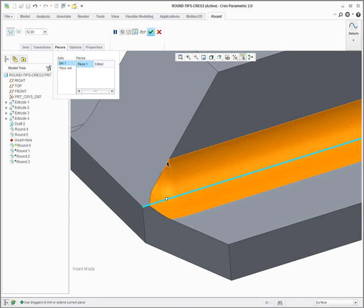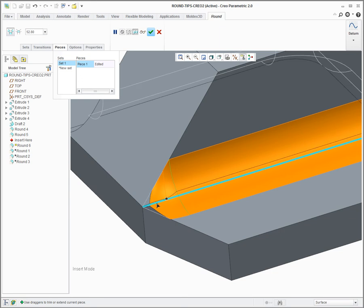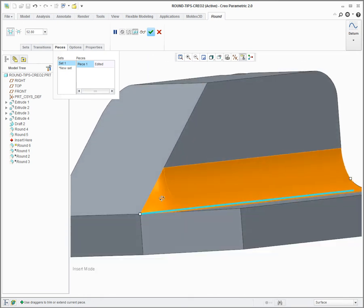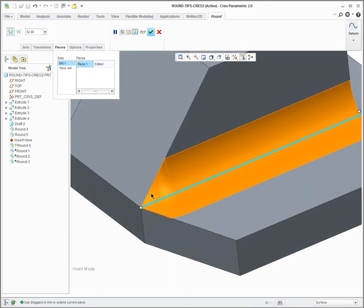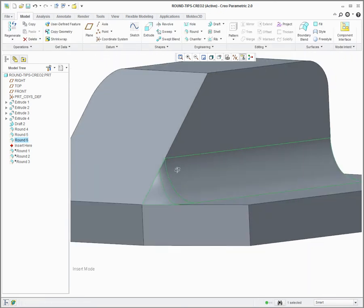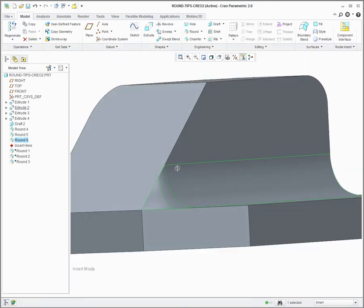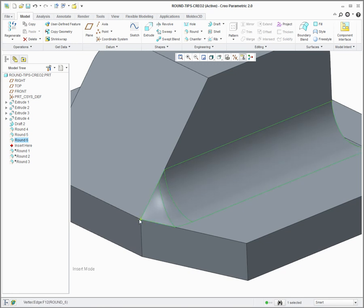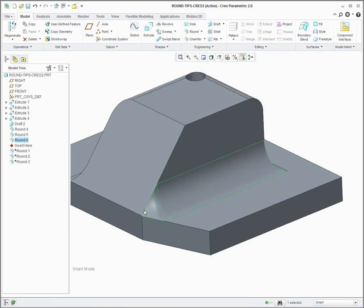And if I pull it down again, it'll snap to the intersection vertex, which then switches to an edge-edge round. So now I've created my round that is a constant round here that transitions down to this particular vertex. Thank you.